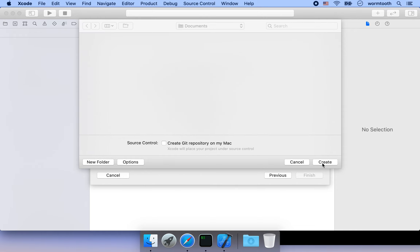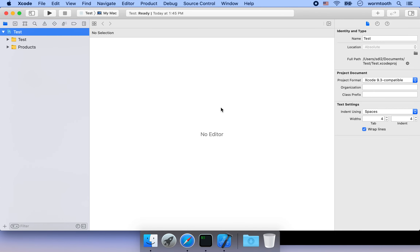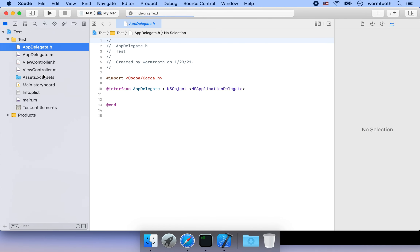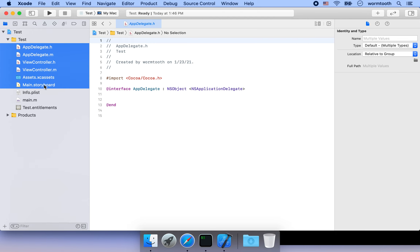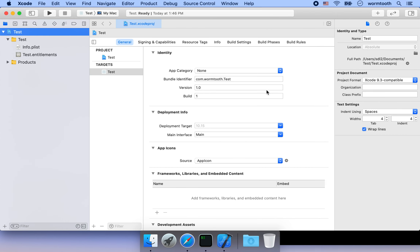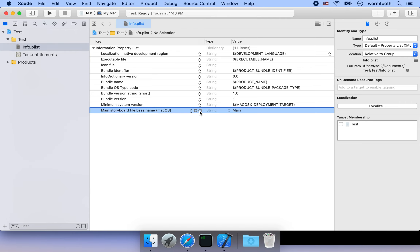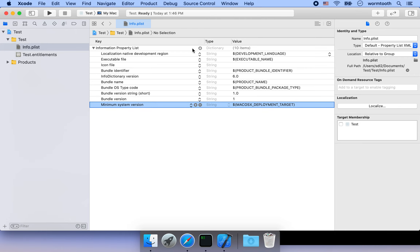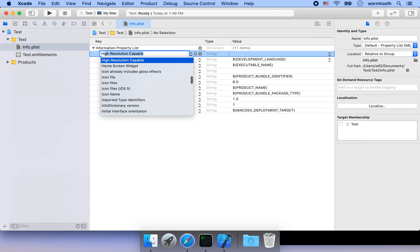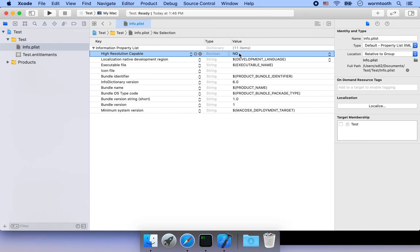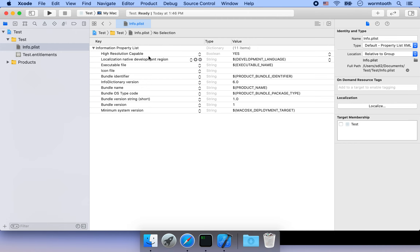Once the project is created, you'll find all these files, but they're not needed because they're for Objective-C. I'm going to select all these unnecessary files and delete them, moving them to trash. Since we deleted some things, we go to the Info.plist and delete some items we don't need anymore. We also need to add a new item called 'High Resolution Capable' — without this, our SDL2 window will look quite blurry.